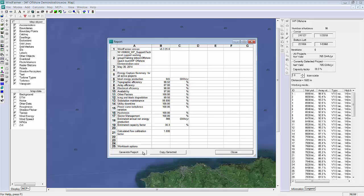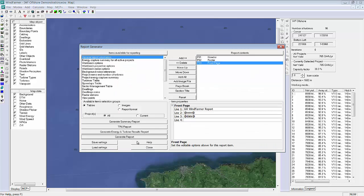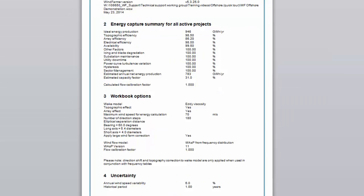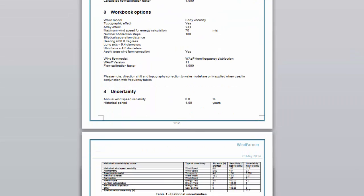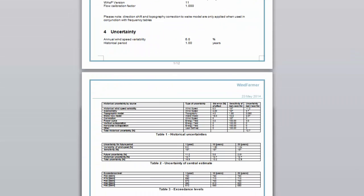So if I select 'Generate Report' then the report generator will open. From here I can either build a customized report from the various results listed in the left-hand window, or I can select a template from the various options below. And here's an example of a finished report — in this case exported to Word.